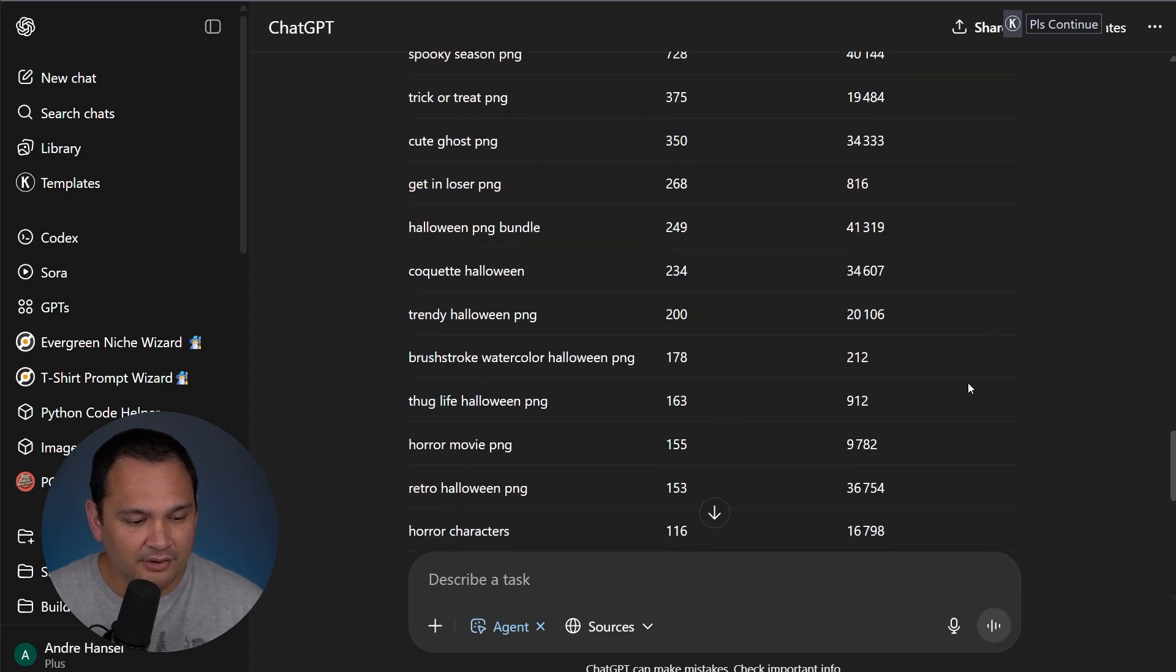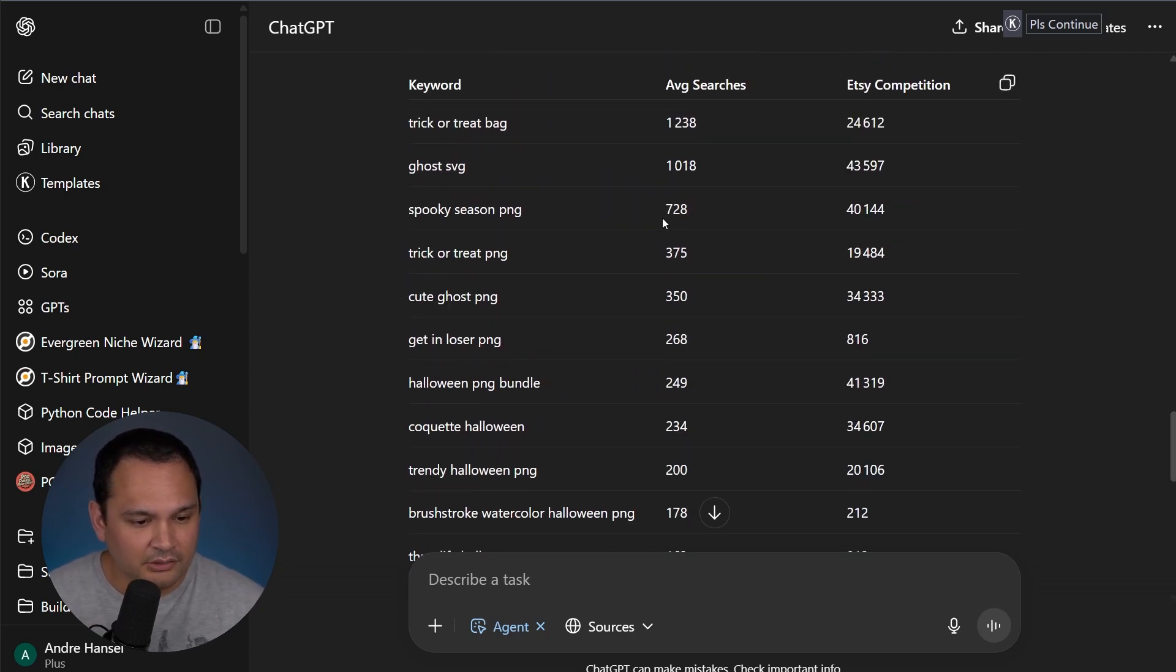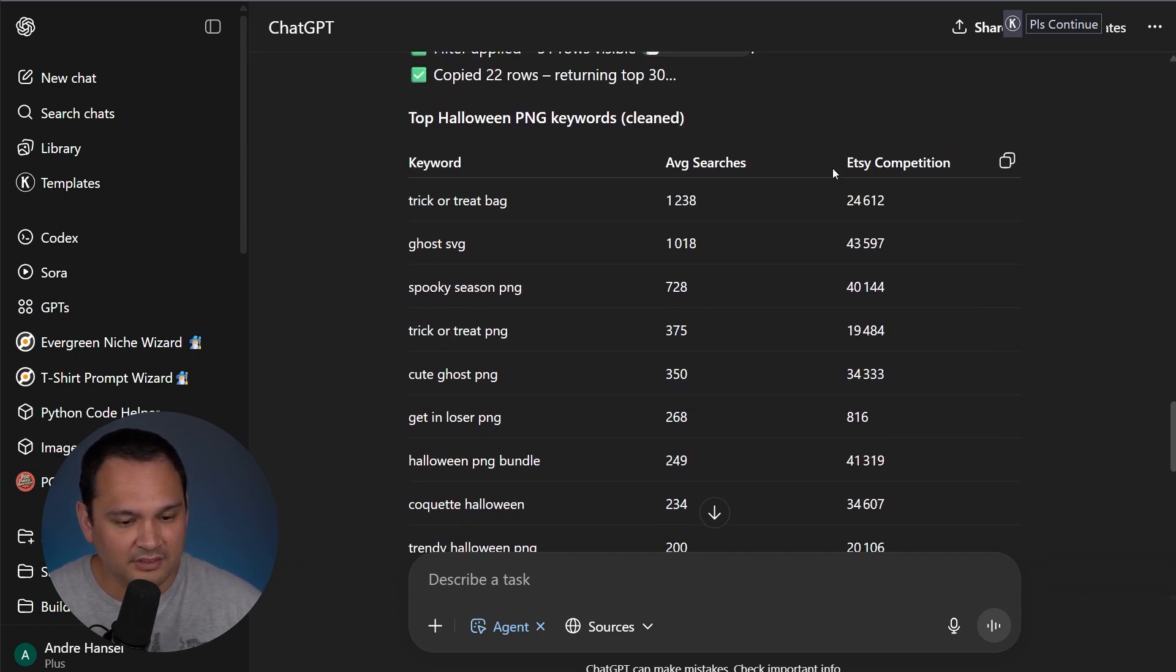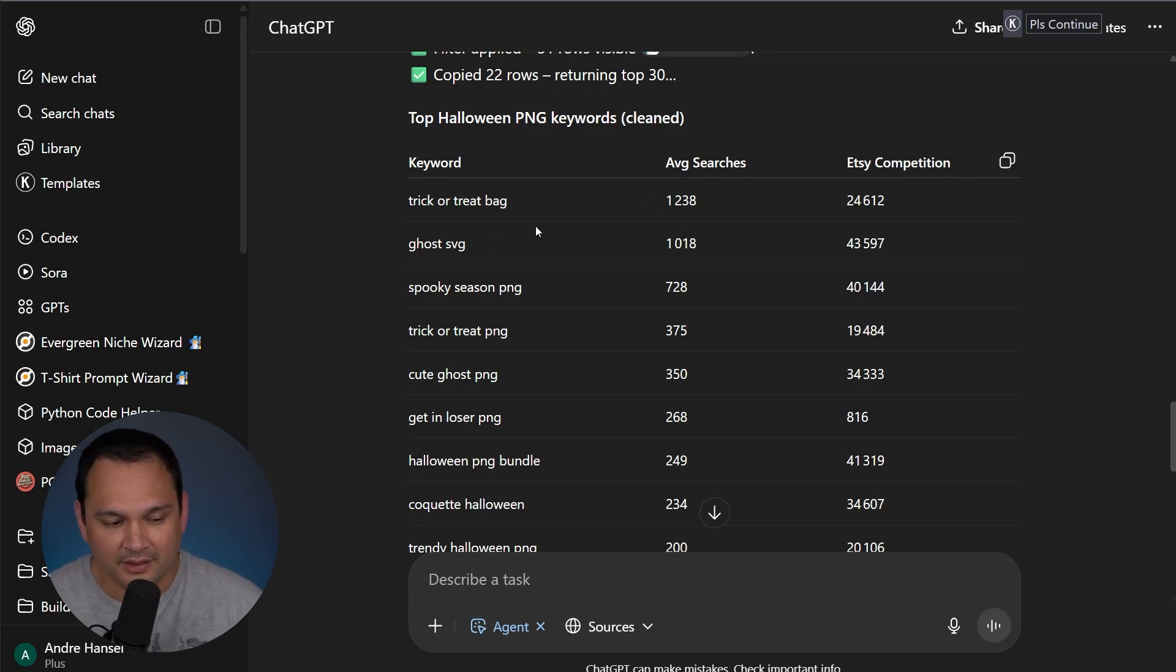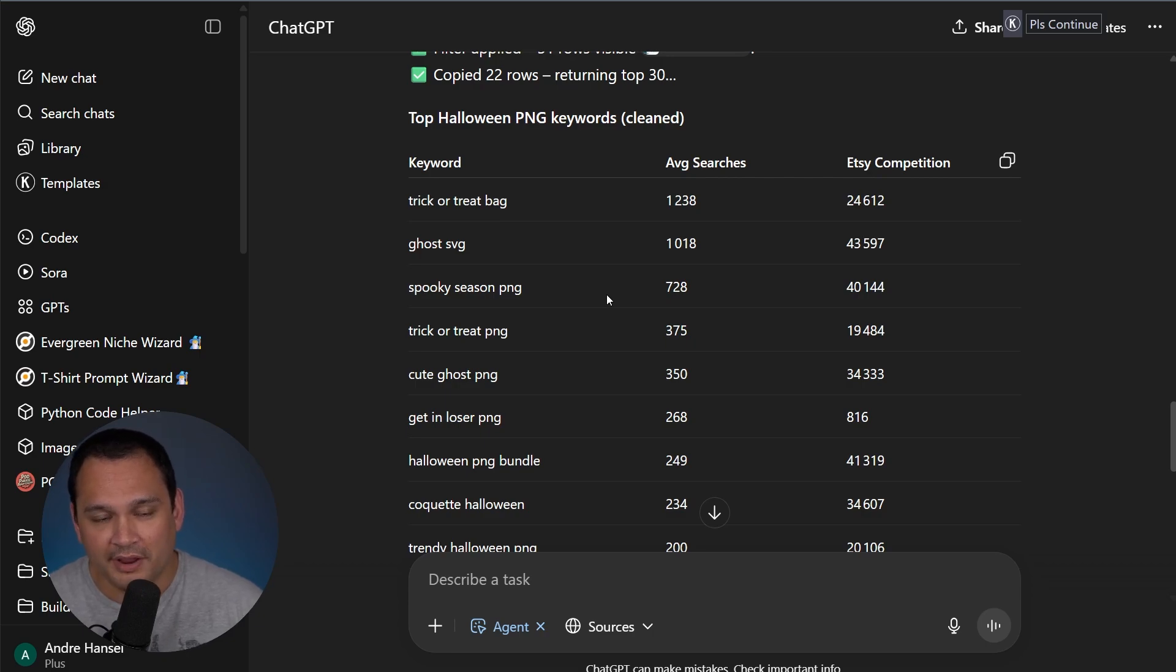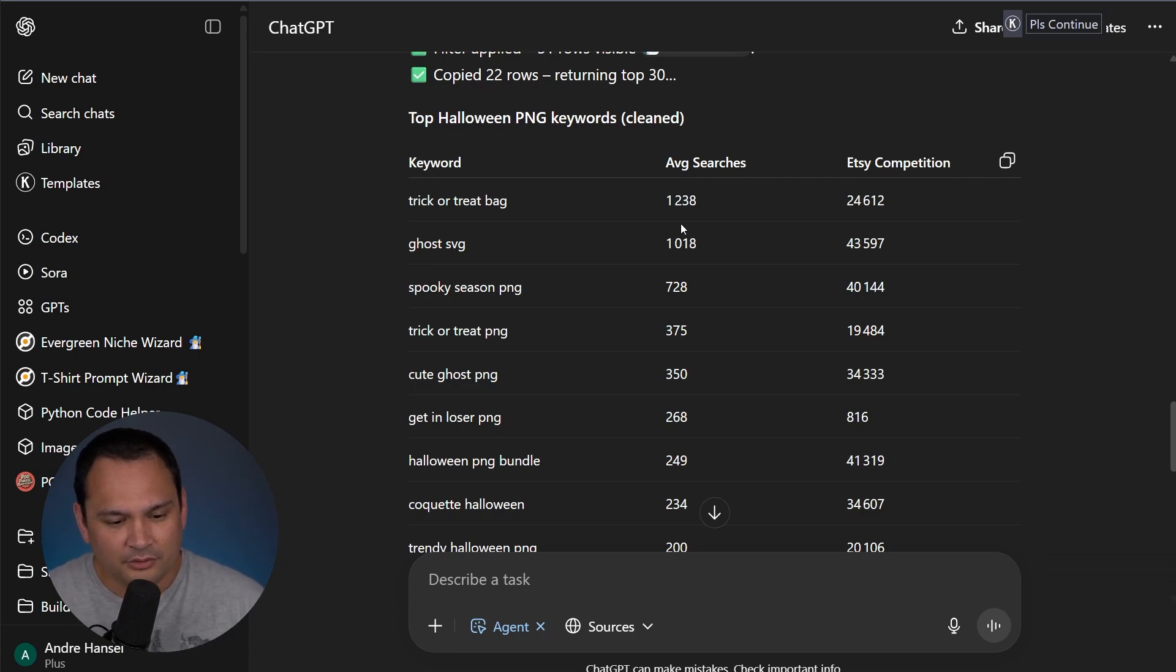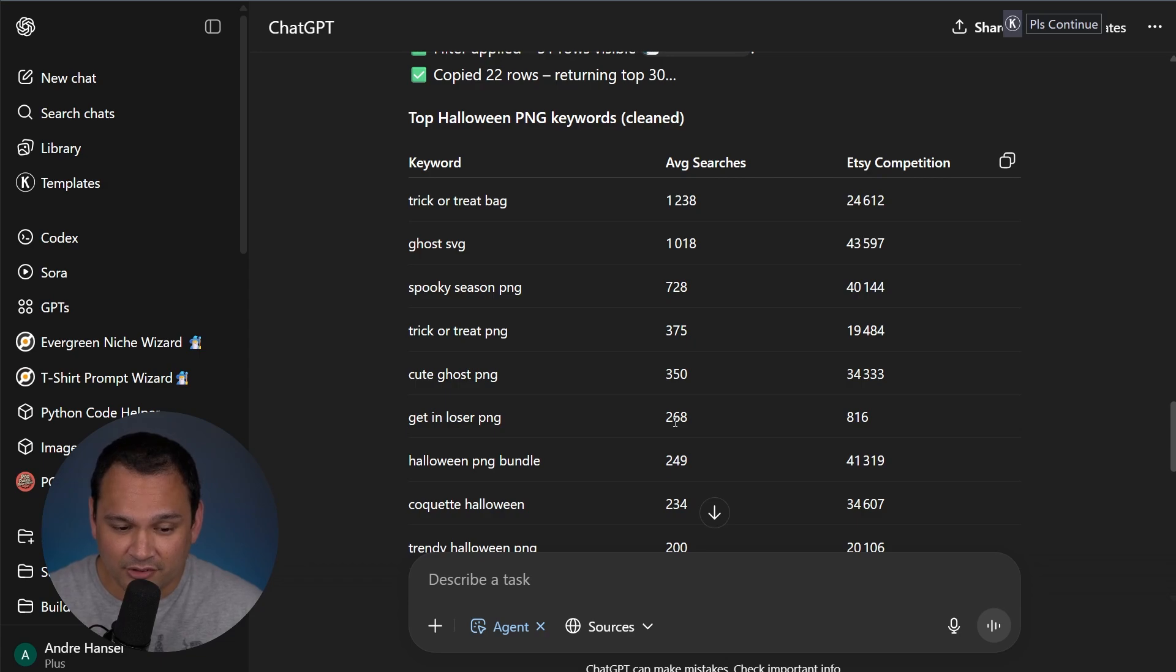Now for our last one here with the Halloween PNG. If we look at this, we end up seeing things like trendy Halloween PNG. And ultimately, it's this Etsy competition bit that matters the most, right? So what stands out? So it's currently sorted by average searches. So trick or treat bag doesn't make a ton of sense, because that's probably people looking for trick or treat bags instead of creating a digital file, or a print on demand product. Although if you make a trick or treat bag, print on demand product that might sell. But as we scroll down, and we see less competitive niches, we can see that get in loser is not necessarily directly Halloween related. But we can definitely make it that way, especially when we see any decent number of average searches, and low Etsy competition.